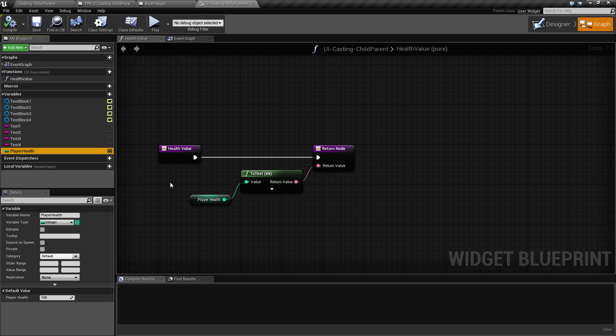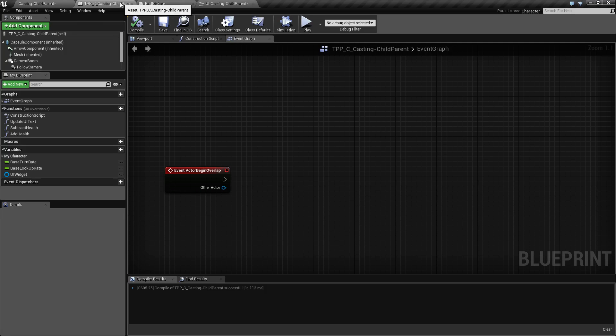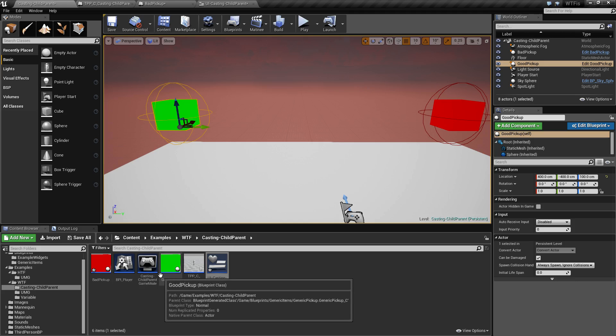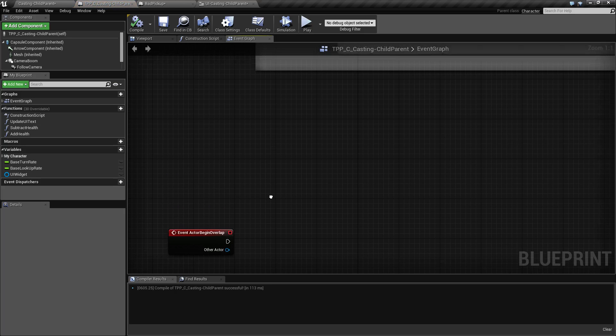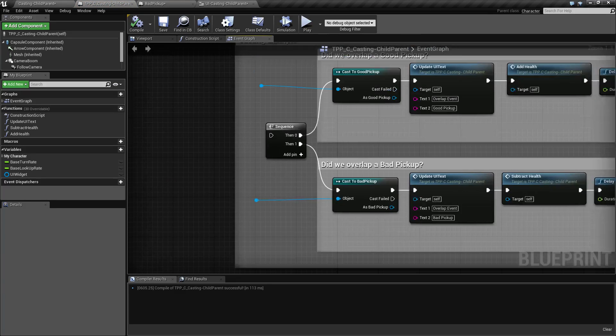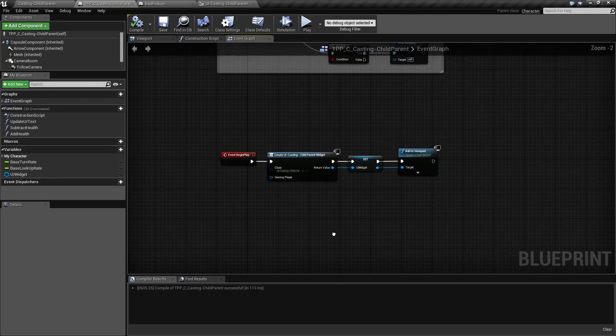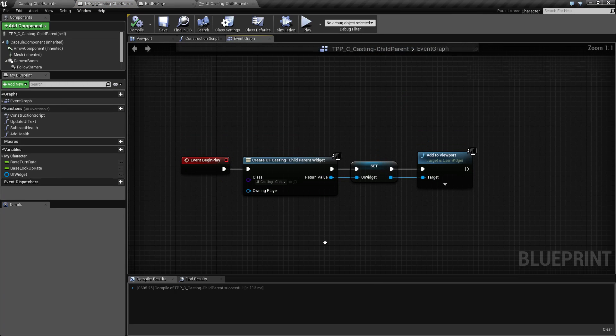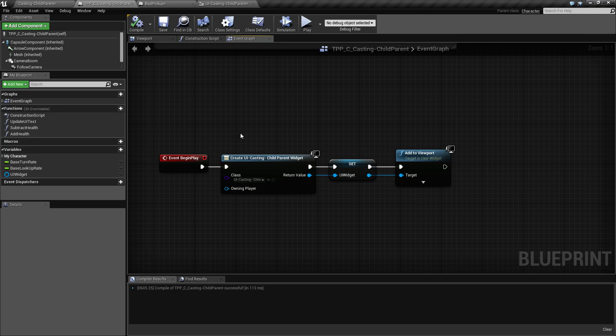We need to get a hold of our user interface, then get our player health and change it. Our user interface is created inside of our third person character. When we begin play, we create our user interface.